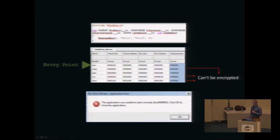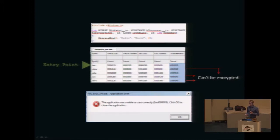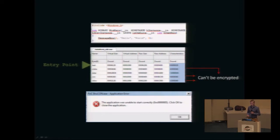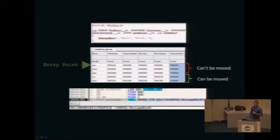There are a couple of enforcement constraints the section table imposes that make building a packer more difficult. First, the imports table, resource section, and relocation section cannot be encrypted, because the Windows OS needs to read these in clear text when loading the executable — for instance, if the resource section doesn't have a valid icon, it will immediately look suspicious. Second, the code section contains absolute references to the imports section and data section.